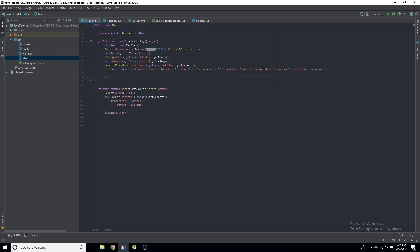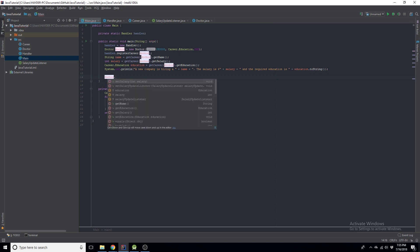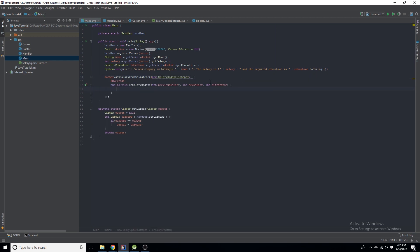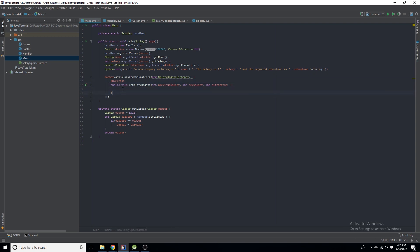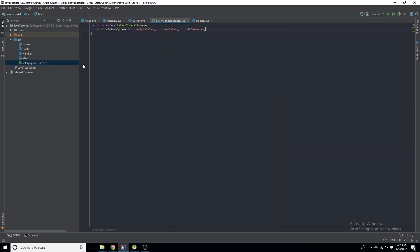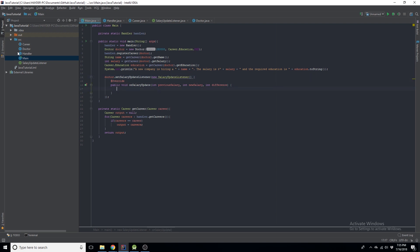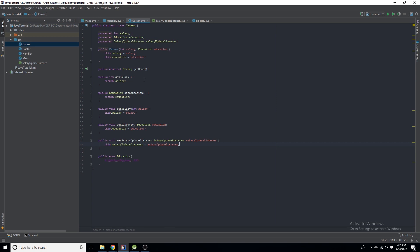As an example, we can say `doctor.setSalaryUpdateListener(new SalaryUpdateListener(...))` — basically it's passing the entire interface implementation as a parameter. You could add more, but right now we're keeping it simple. It's good for organizing code and many other things. Now we need to do something with this new class in Career.